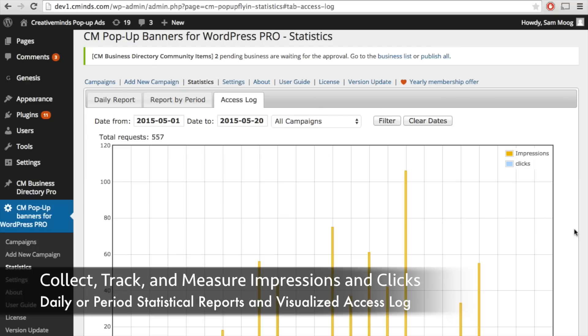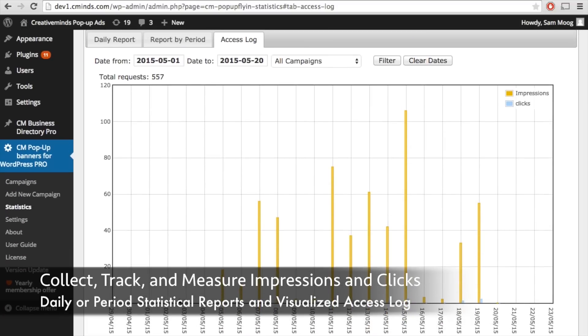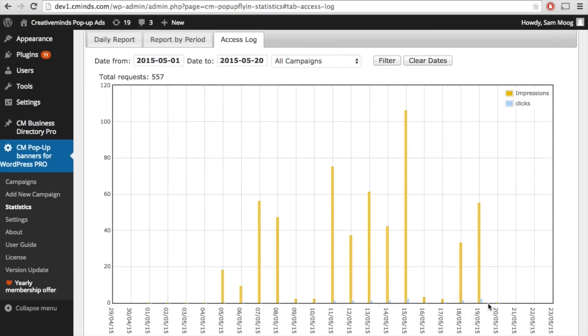And finally your access log gives you a visual report of those impressions and clicks over a specific time frame so you can really track the progress and performance of your different ad campaigns and know where you have to make some changes if needed.